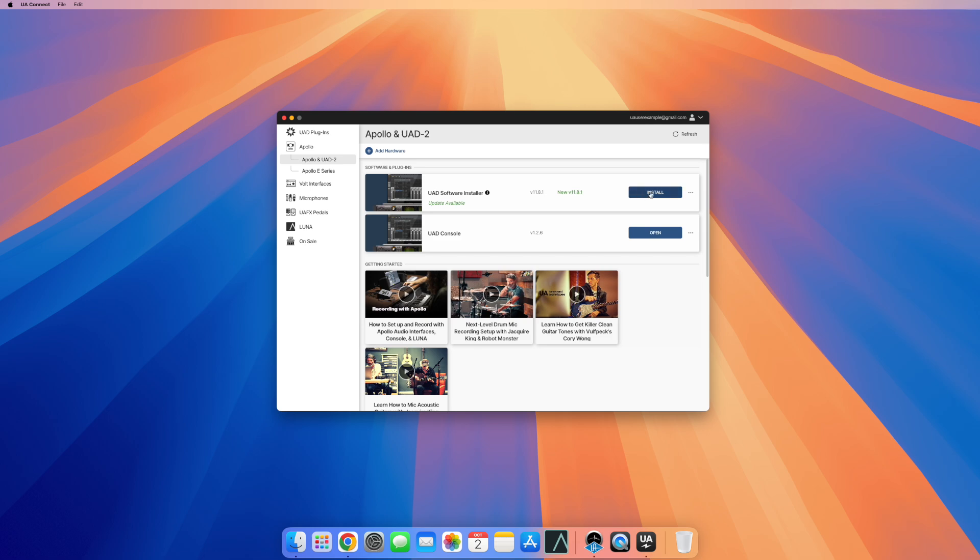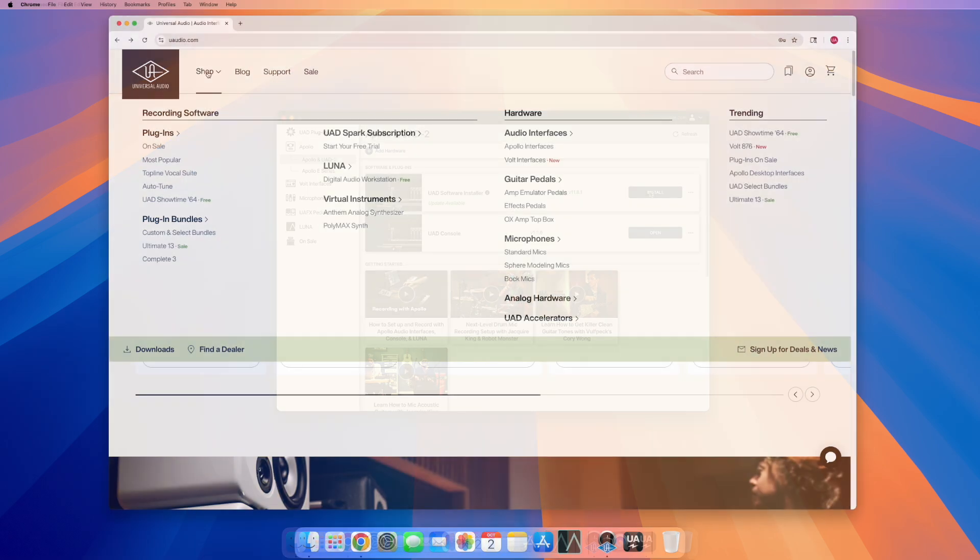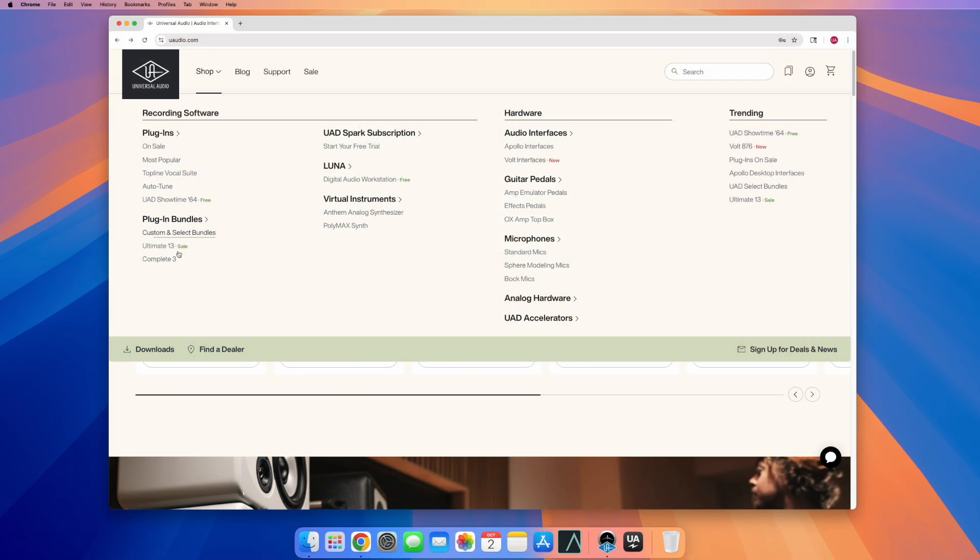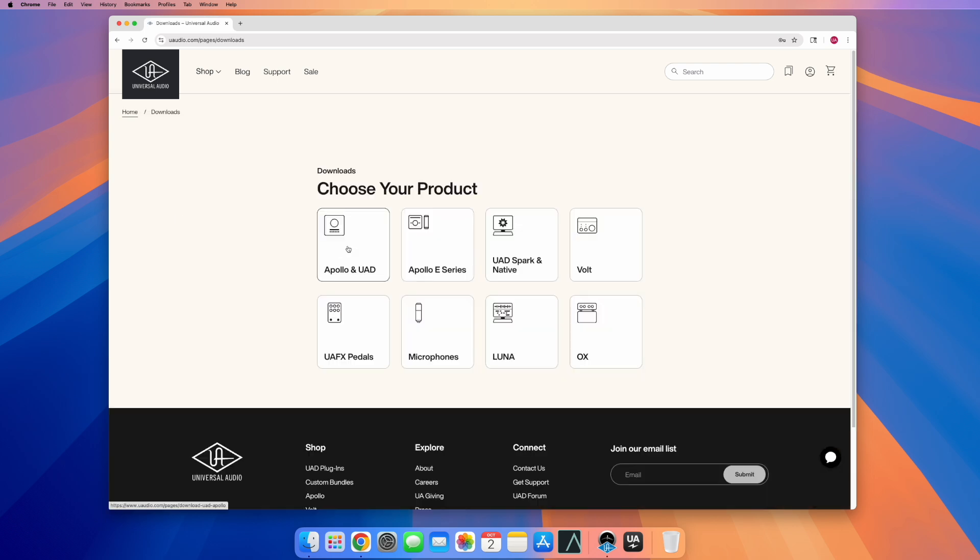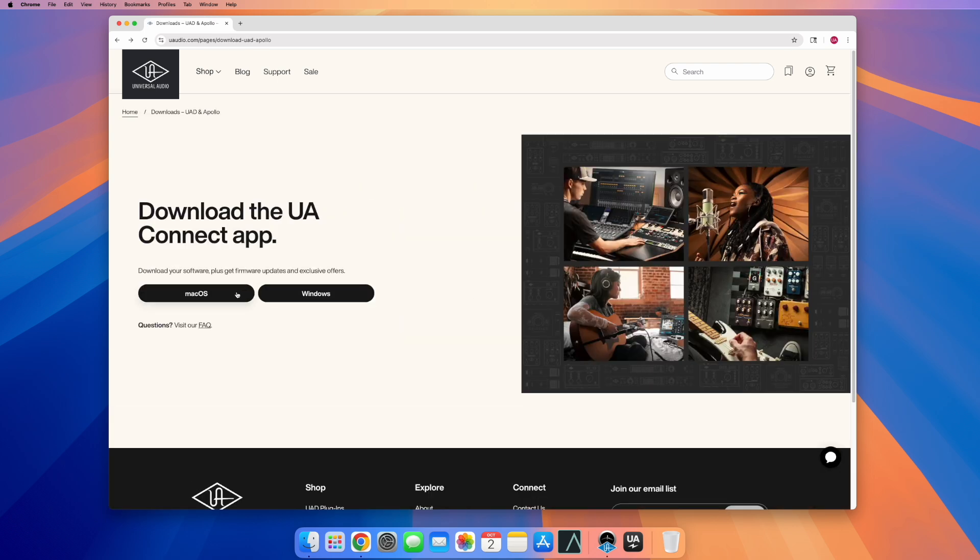The latest UAD software is installed with UAConnect. Get the latest version of UAConnect on the Universal Audio website under the Downloads page.